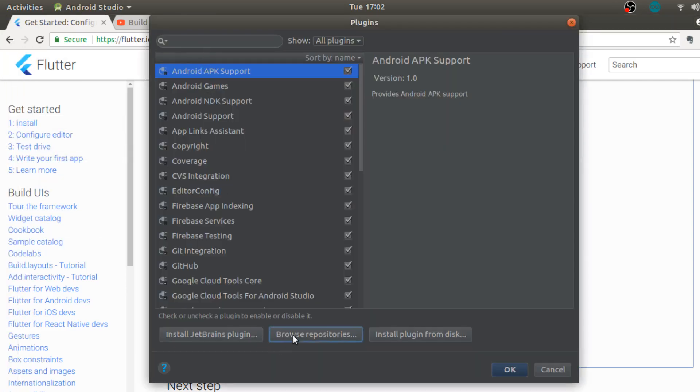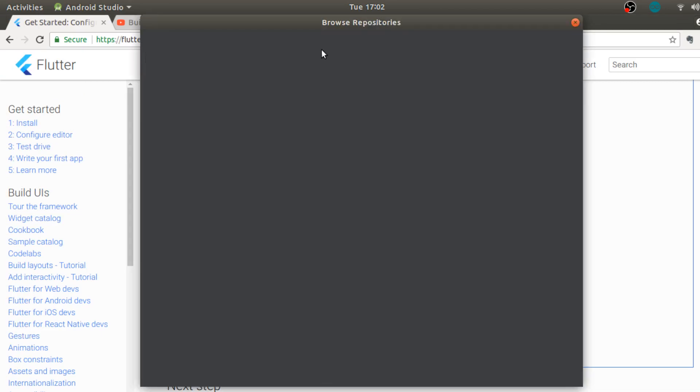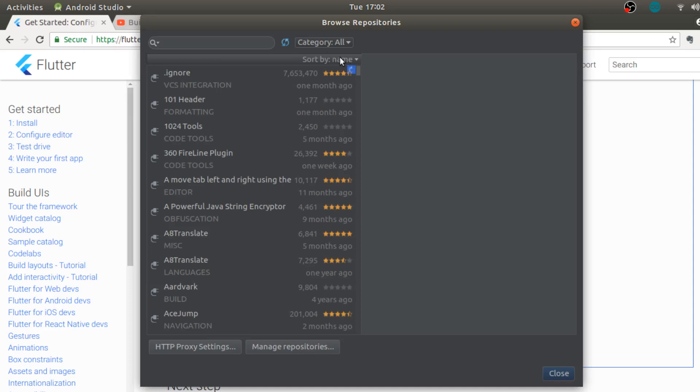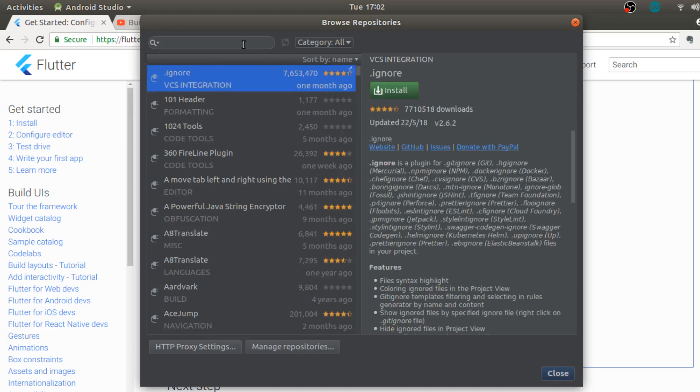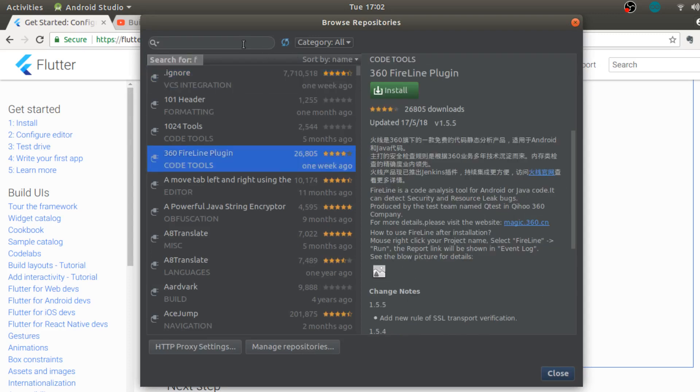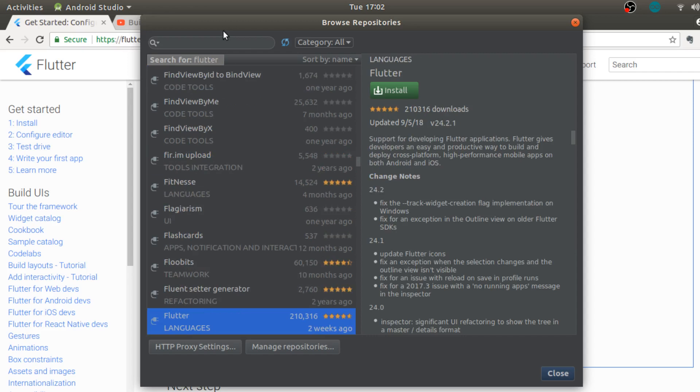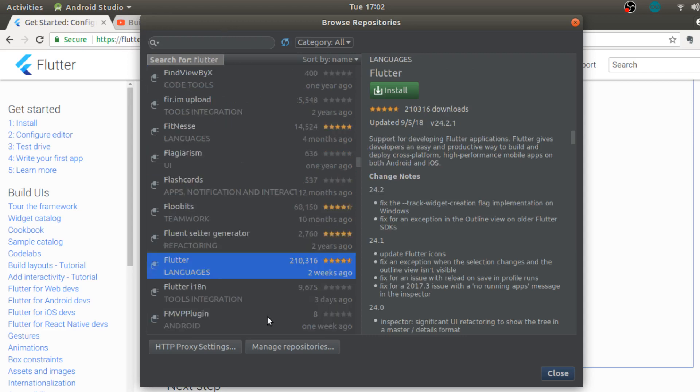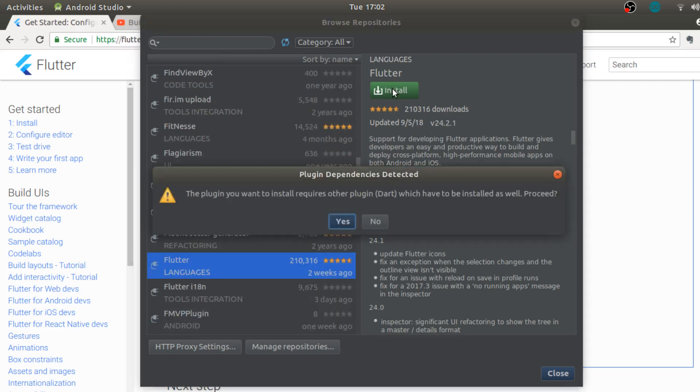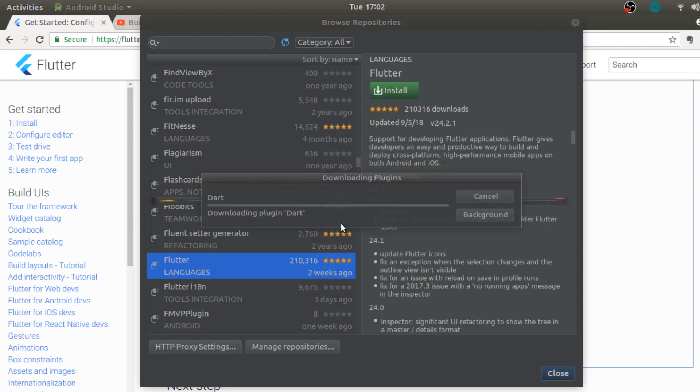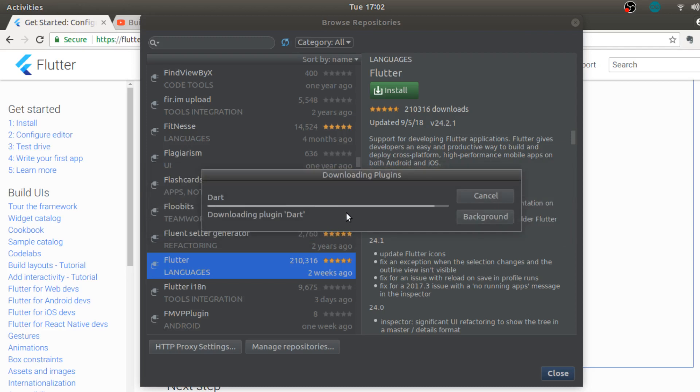Browse repository, okay, so we are in browse repository and over here we need to install Flutter. So when I have clicked on install for Flutter it is also prompting me to install Dart which is the programming language, so we have to click yes over here.